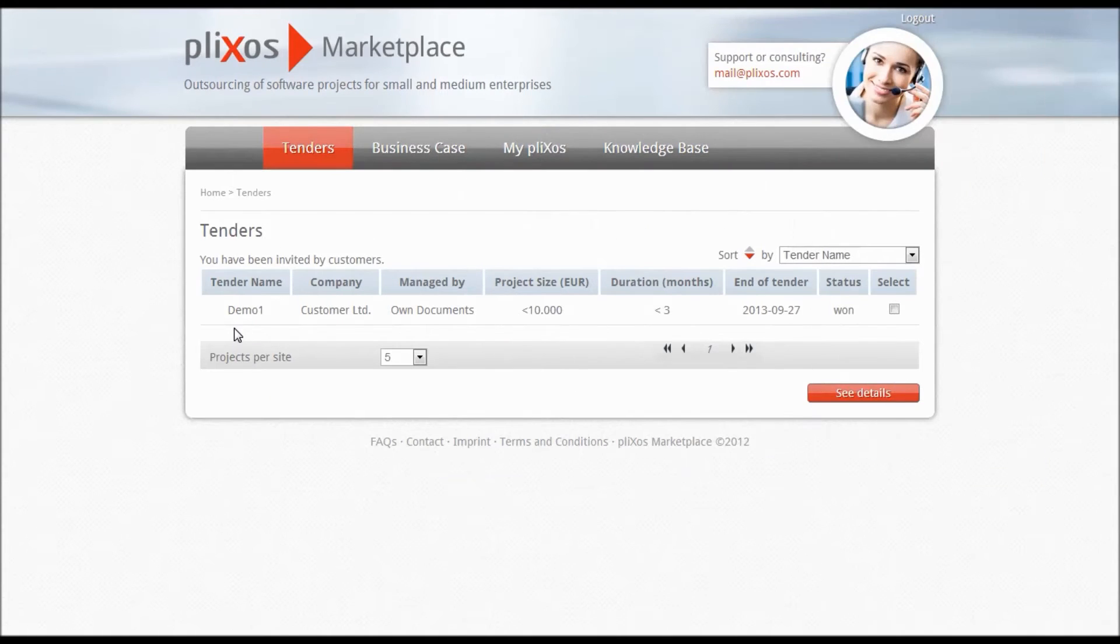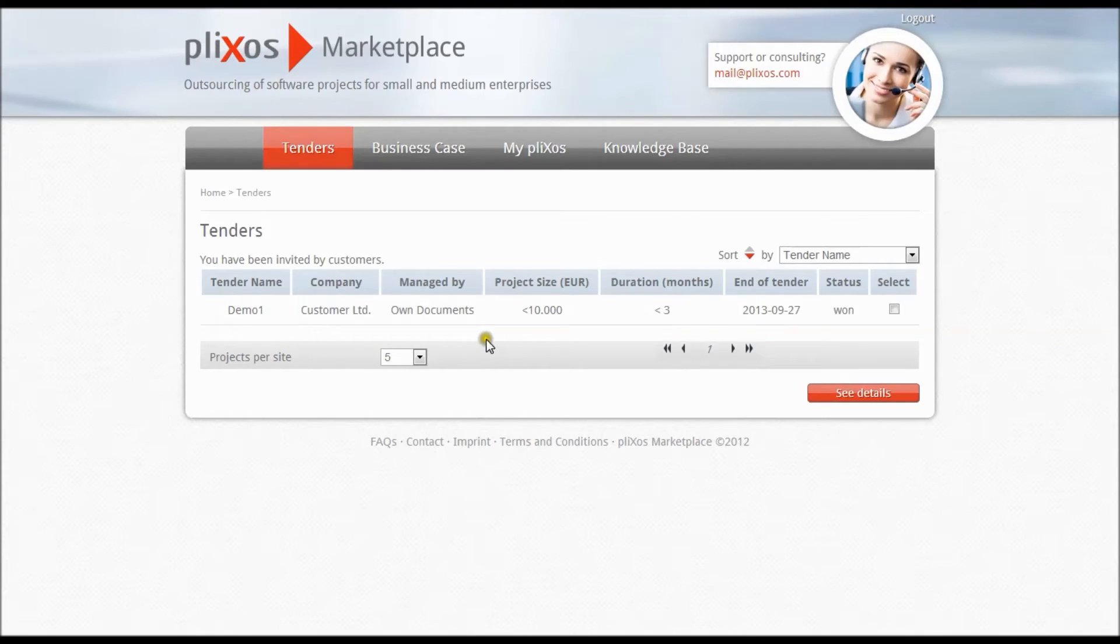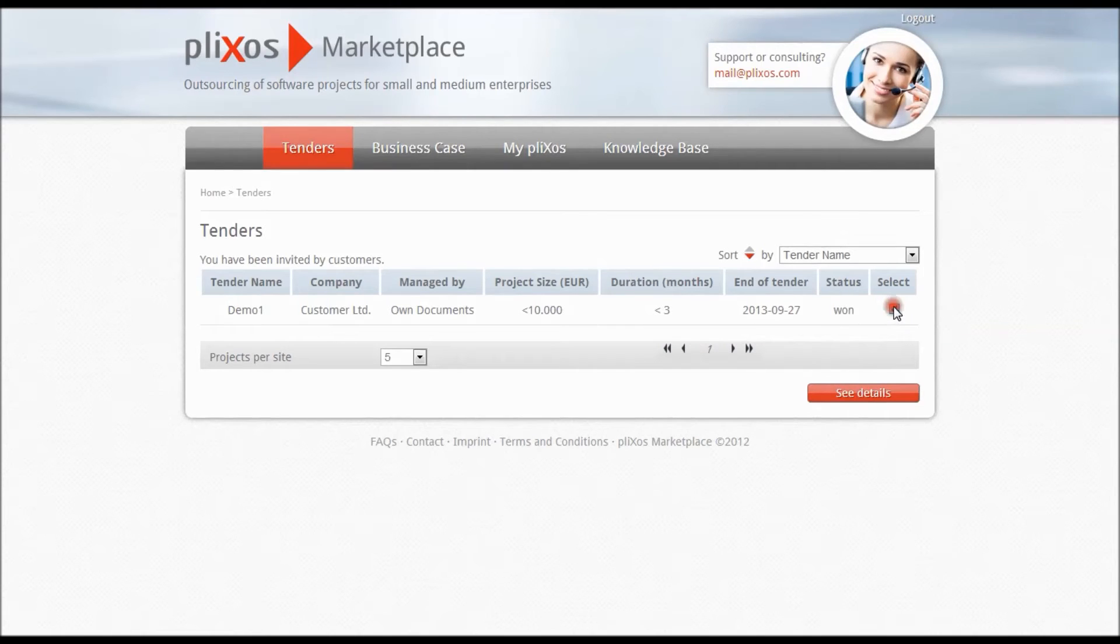This category gives you a summary of all projects you were invited to, including all basic information. For detailed information, just select the project here and click See Details.